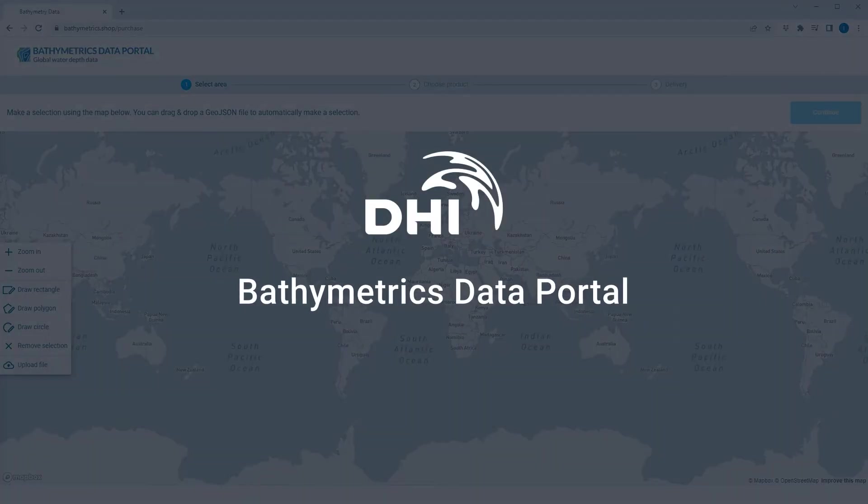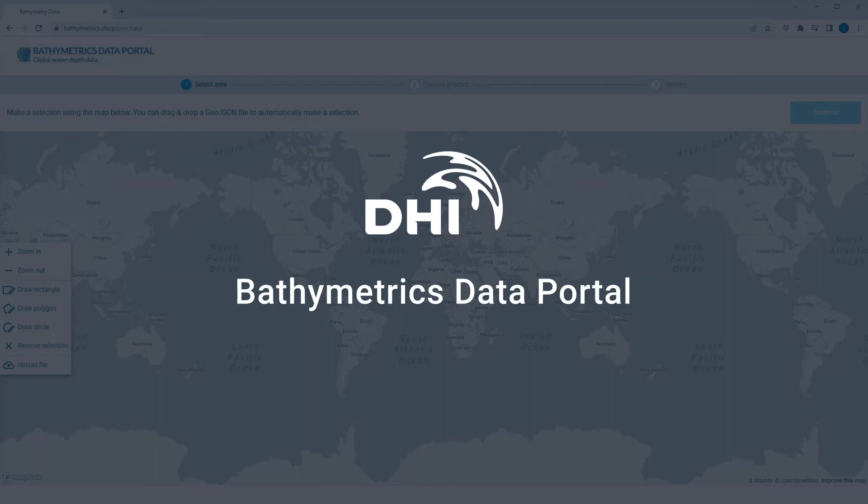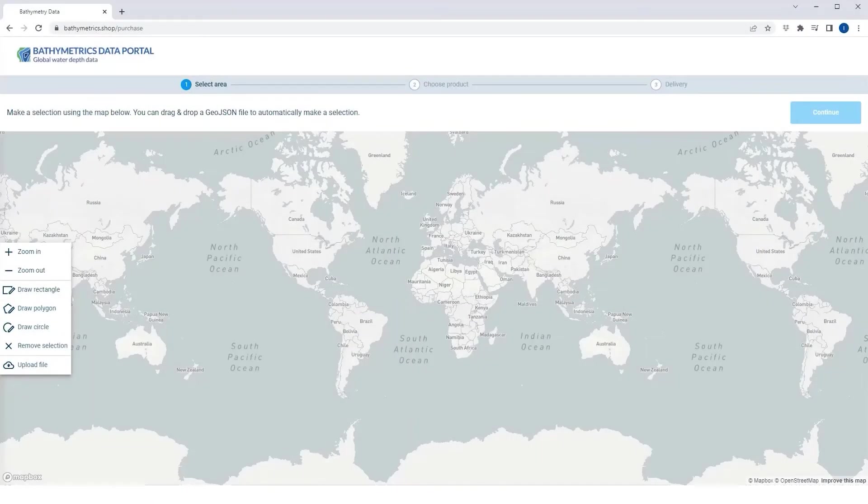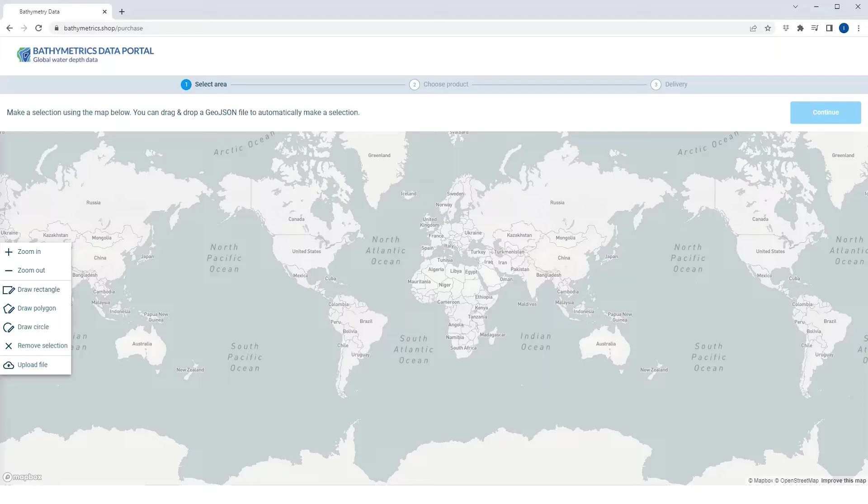Welcome to this quick tour of the Bathymetrics Data Portal, your unified interface for high-quality and globally available bathymetric data. Through a few simple steps, you can acquire up-to-date and seamless bathymetric data for any location on Earth.